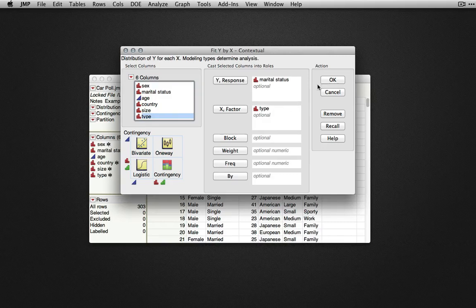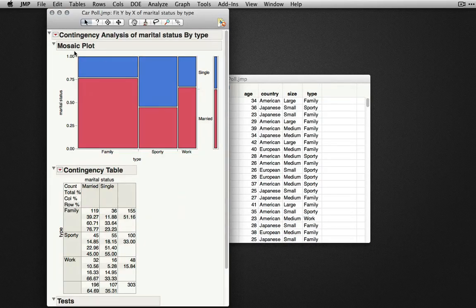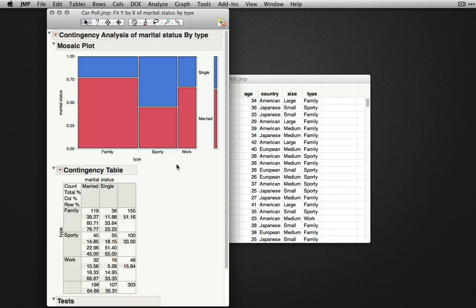When I click OK, JMP will produce the mosaic plot and contingency table crossing these two variables.